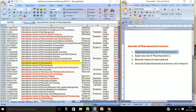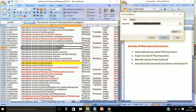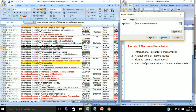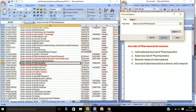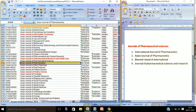Now I am going with the other journal, that is Asian Journal of Pharmaceutics, and I will find its name in this list. I'll use CTRL+F, then CTRL+V, and now you can see the Asian Journal of Pharmaceutics — it is also available in this list.